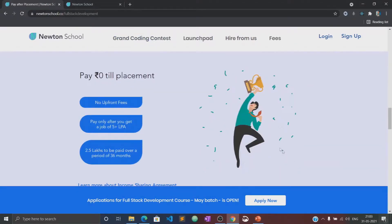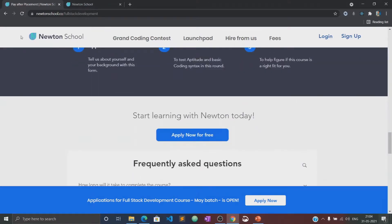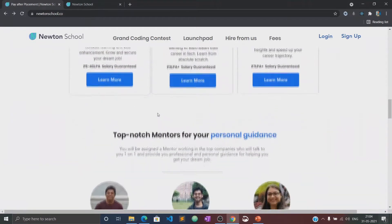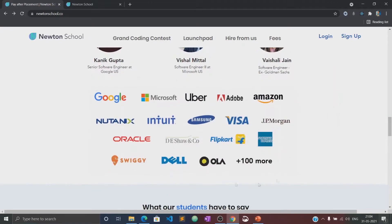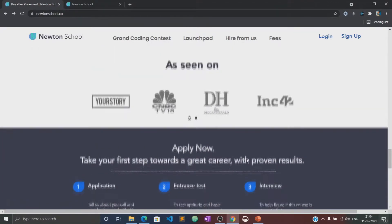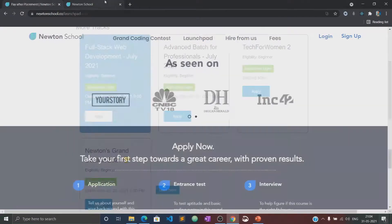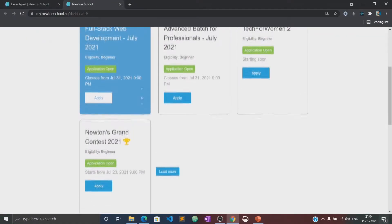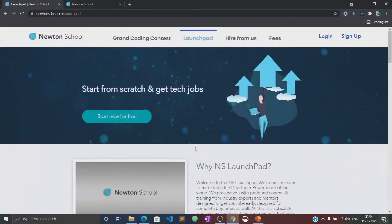Once the training is complete, Newton School also ensures that its students get placed with some of the best companies in the country. The best part is that Newton School has a pay-after-placement program, under which you don't have to pay Newton School anything until you are placed with a minimum CTC of 5 LPA. Wow, that's great!